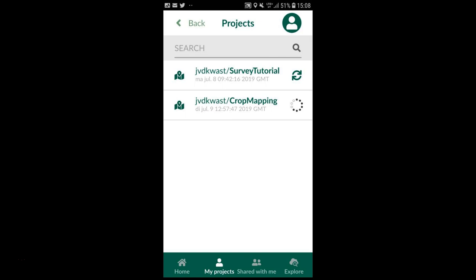So in this tutorial I have shown how to use QGIS, Mergin, and the Input app to do field surveying. If you want to know more about QGIS, then visit my open courseware or come to IHE Delft for a short course. We can also organize tailor-made trainings. If you want to see more videos, please subscribe to my YouTube channel.